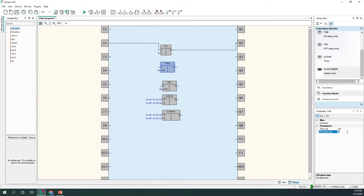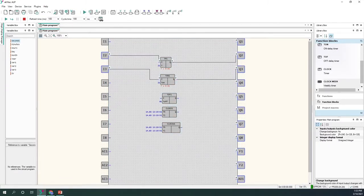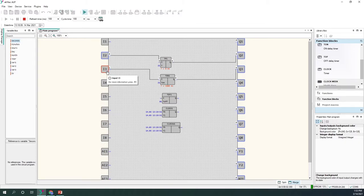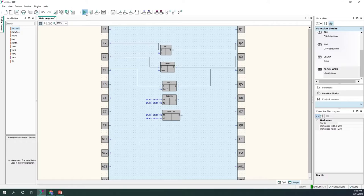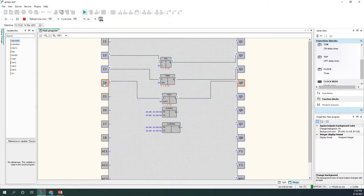The on-delay timer: I'll set it to two seconds. In simulation, the input has to remain high for at least two seconds for the block to output a one. For the off-delay timer, also set to two seconds: when the block detects a falling edge on the input, it starts a timer and the output will remain high for two seconds.